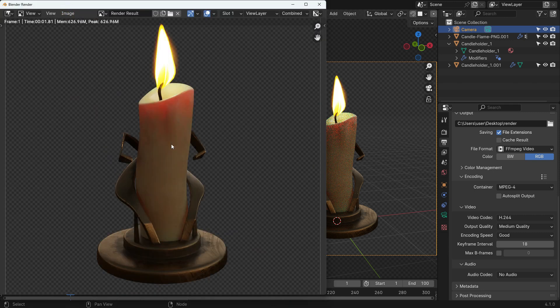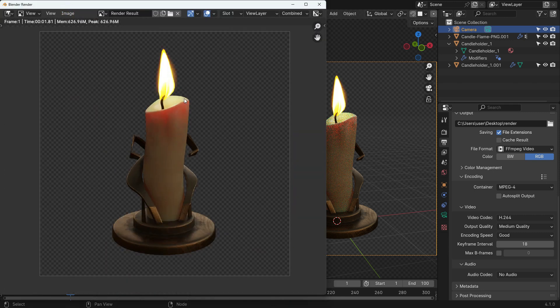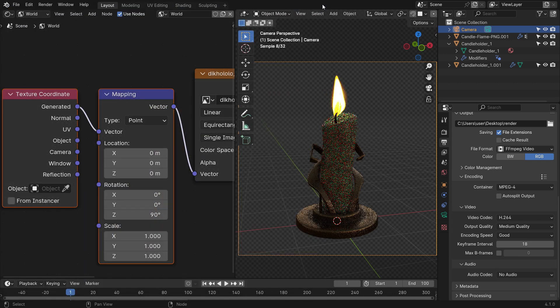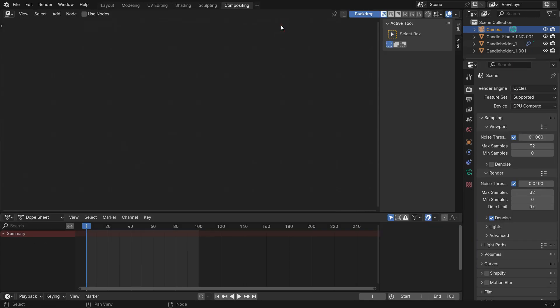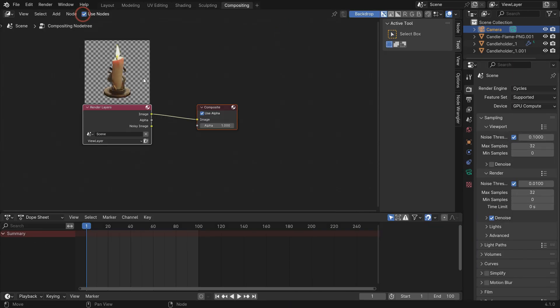Go to the Render menu and render the image. It looks nice. However, we can add a glow effect around the flame. Go to the Compositing workspace and enable the Use Nodes option.